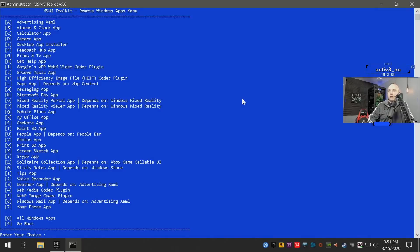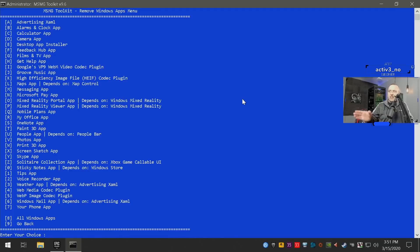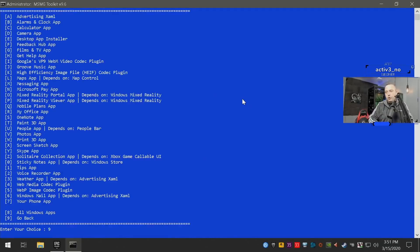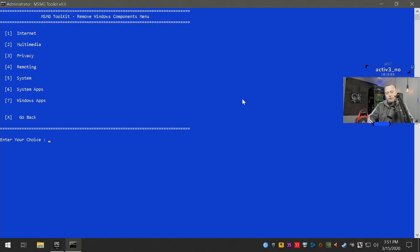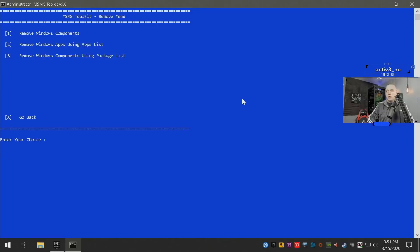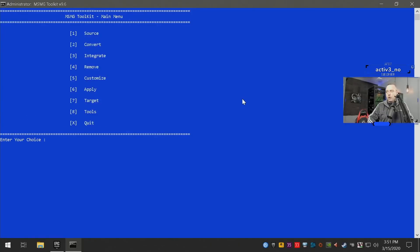But we're gonna go ahead and go back, and then for number seven, this is all of the Windows apps. So from here you'll want to remove pretty much every app. These are mainly Windows Store apps, so very safe to remove as I don't use Windows Store or any Windows applications with my custom image. So once you have all of those removed you're pretty much ready to go.